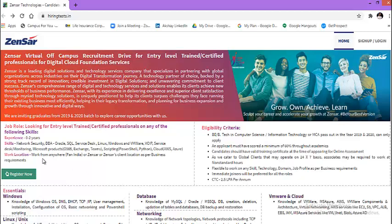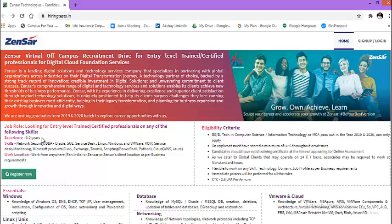Work location they have mentioned, work from home anywhere, Pan India or Zensar or Zensar's client location as per business requirements. Skills: network security, DSA, Oracle, SQL, Service Desk, Linux, etc. Experience they required 0 years to 2 years means either you are freshers or you have maximum 2 years of experience.